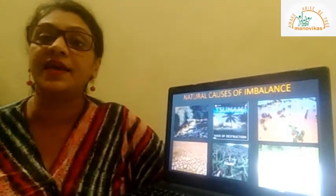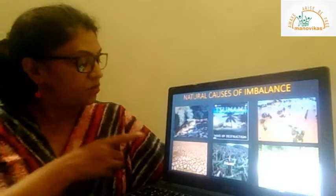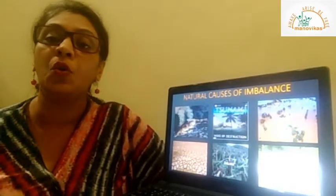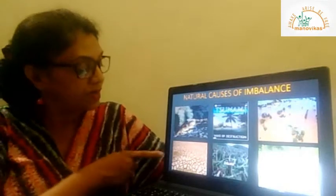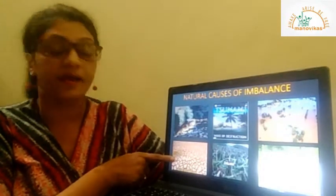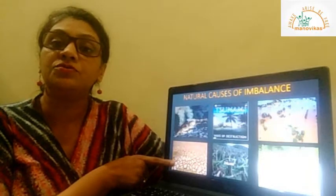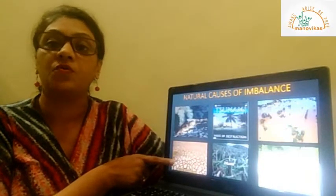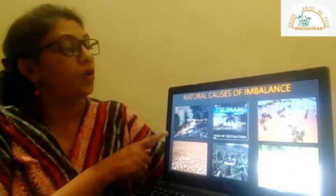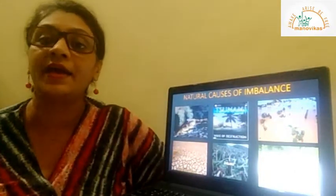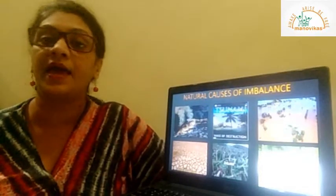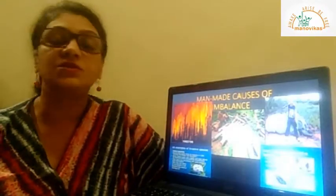During a cyclone, trees get uprooted. A drought is when there is no rain for a long time — see the soil and the cracks on it due to scarcity of water. All these things cause an imbalance in the number of plants and animals.